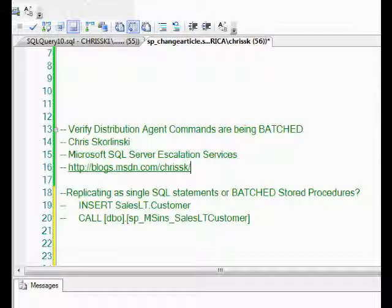One of the problems we see is latency with the distribution agent. It's just not moving the rows down to the subscriber as fast as we would like.